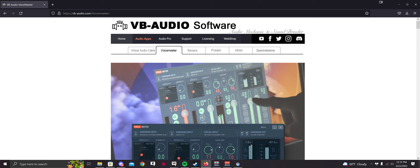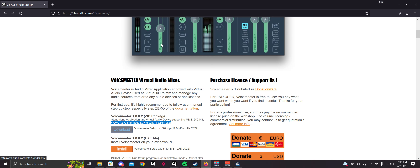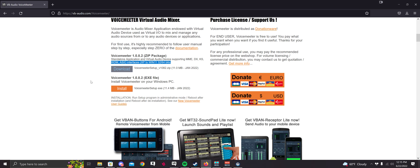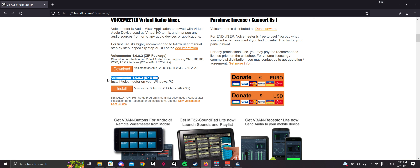I have the link in the description, so visit the link in the description. Once you go there, you're going to want to scroll down and click on Install right here. Then click on the VoiceMeeter exe file.